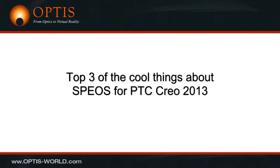Hello, this is Etienne Lesage. I would like to present you the top 3 of the cool things about SPEOS for PTC Creo 2013.